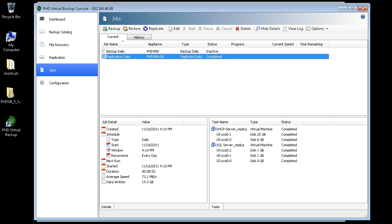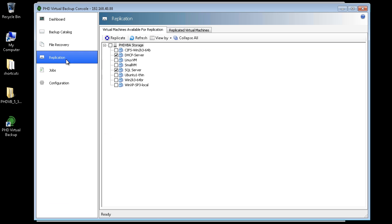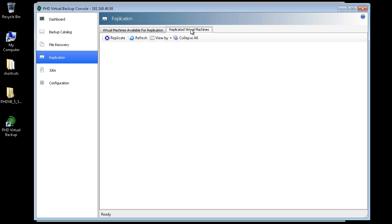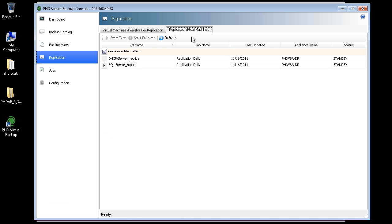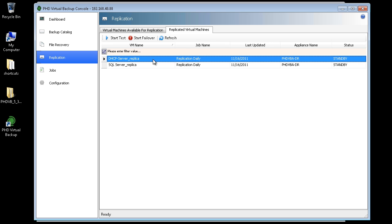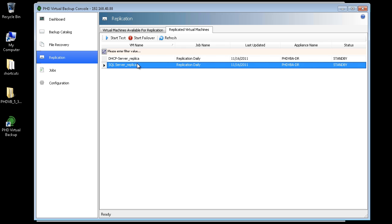When the job is finished, I can head over to the replication area of the console again to see these VMs in the Replicated Virtual Machines tab. From here, I have the option to test the replicas, or to fail over to a replica in the event of a disaster.